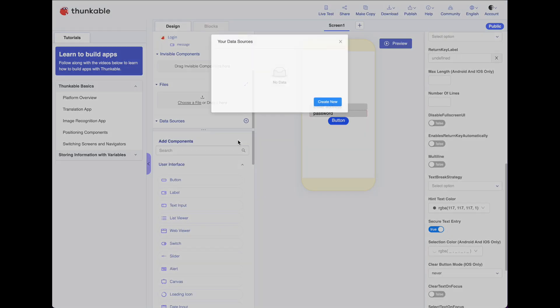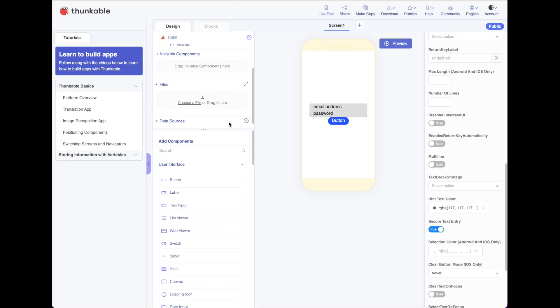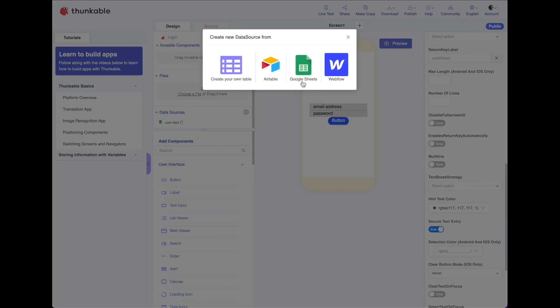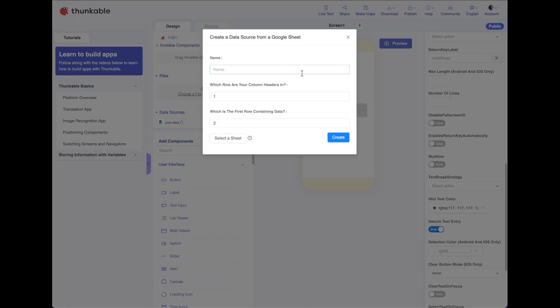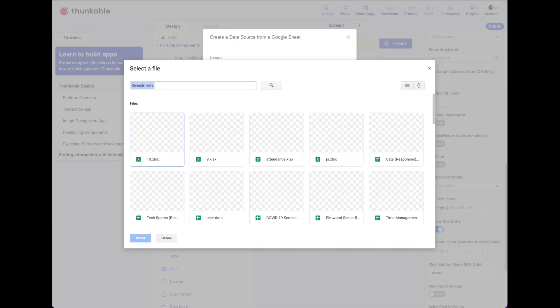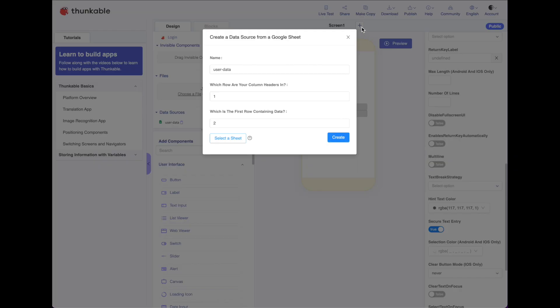Now, I've already set up a data source that is my spreadsheet. But if I hadn't done that already, I could say create new, choose Google Sheets, and select it from my Google Drive. I might search for it. Click it. And it wants to know which row has the headers and where's the first row of data. And I'd say create.